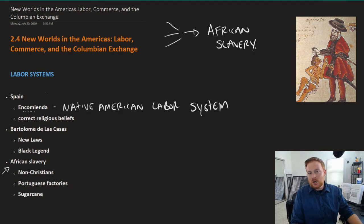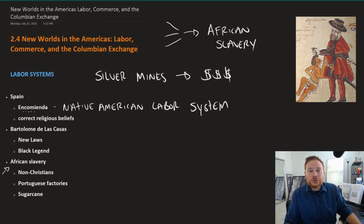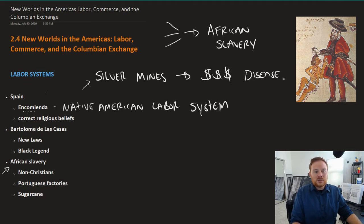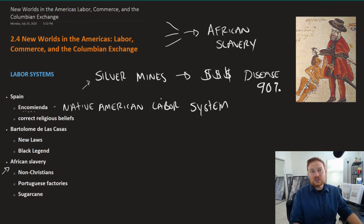For Spain, initially in their conquest, they forced the indigenous populations to work in things like the silver mines, which made Spain incredibly wealthy. An Encomienda gives the Spanish landowner or mineholder the authority to extract labor from the population that lives there. However, many of the Native Americans working in the silver mines died from disease, and in some cases the fatality rate was perhaps 90%.